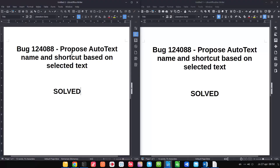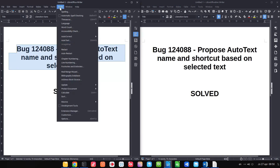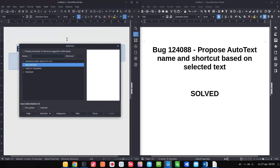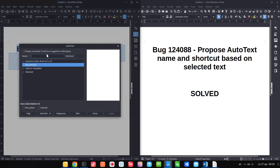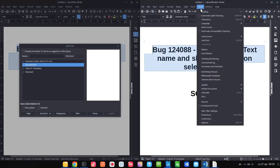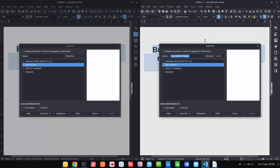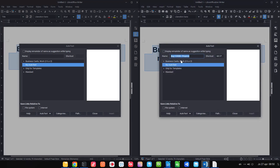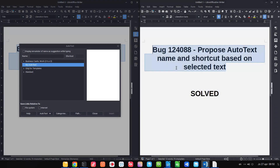Auto text: if I select this text and want to insert an auto text, I have to write a name and a shortcut. In the new version, the name of the auto text is proposed automatically based on the first text I selected.